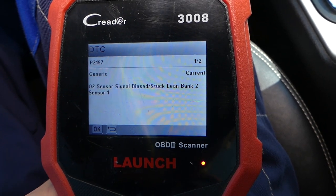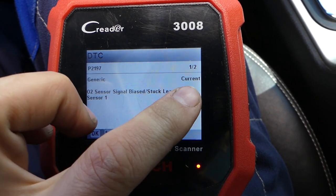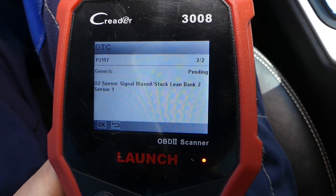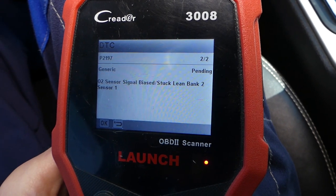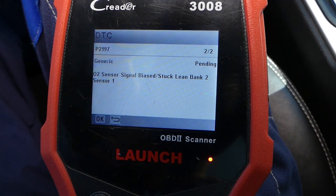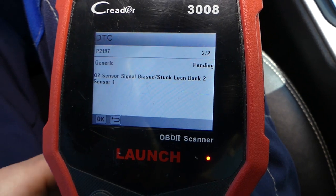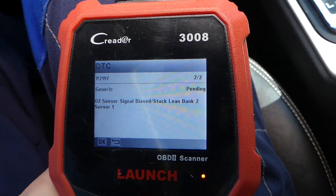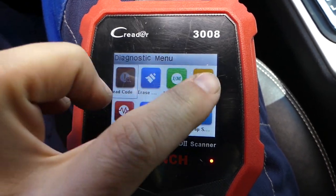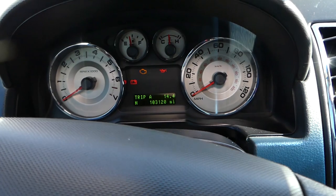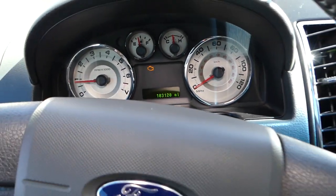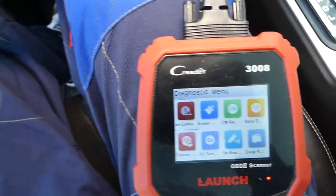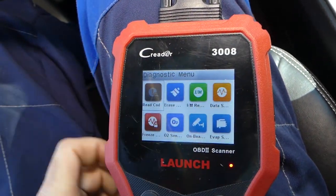If I scroll down, we still have the same code — one is current, one is pending. Pending means it's about to recur again. So what is causing that problem? Bank two sensor one — this means it's on the second cylinder head, sensor one, the upstream oxygen sensor. I'll go back and we'll go to data stream. At that point I will start the car — the car is running now.